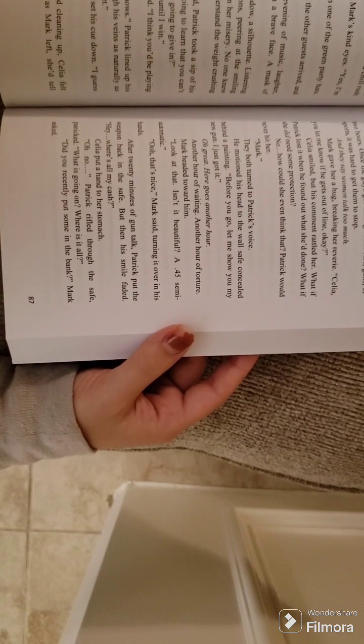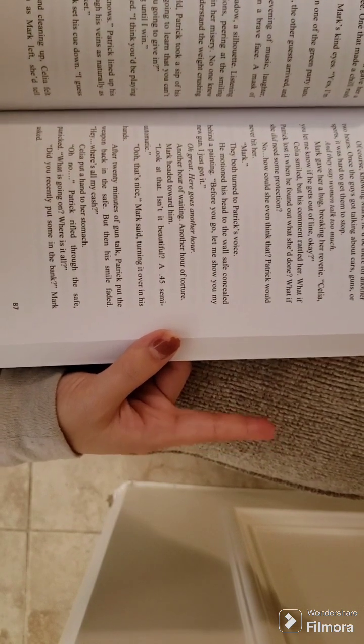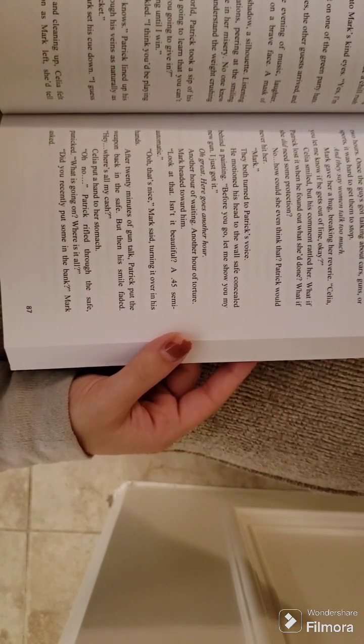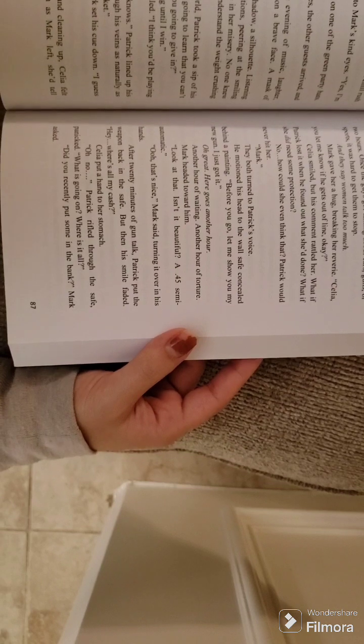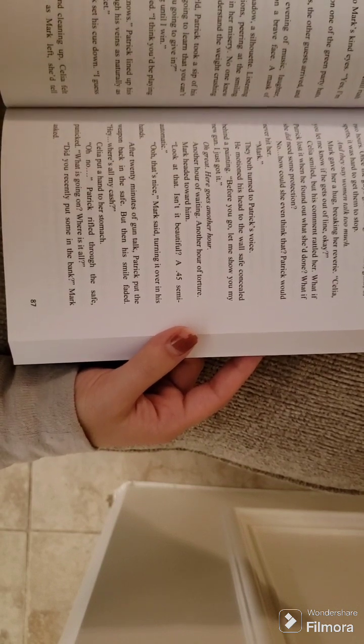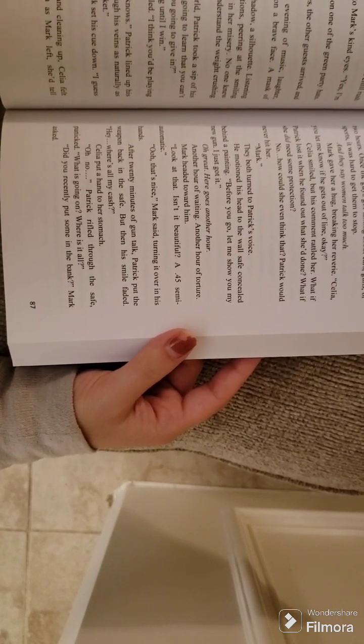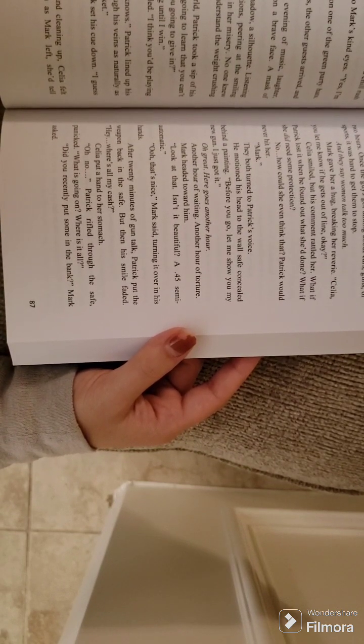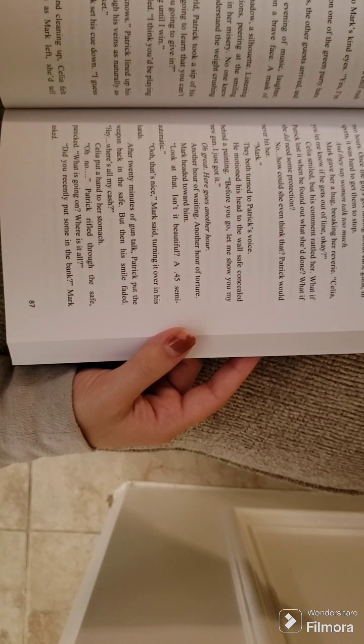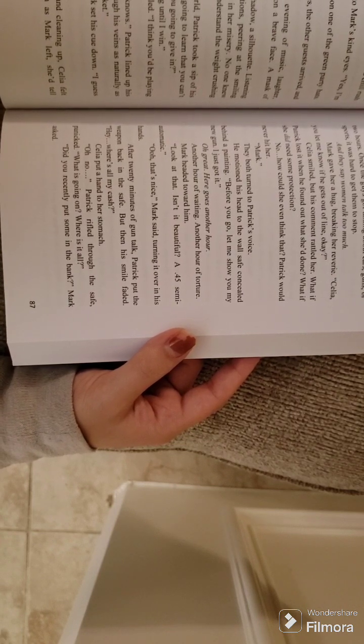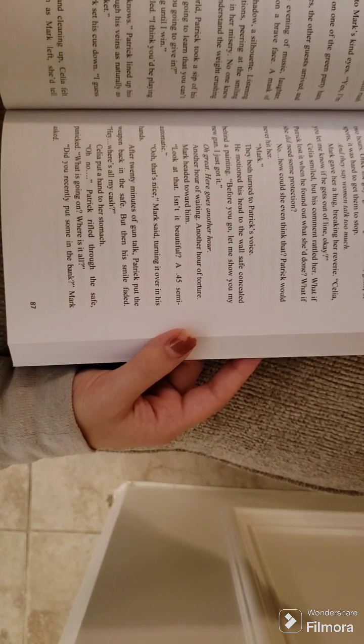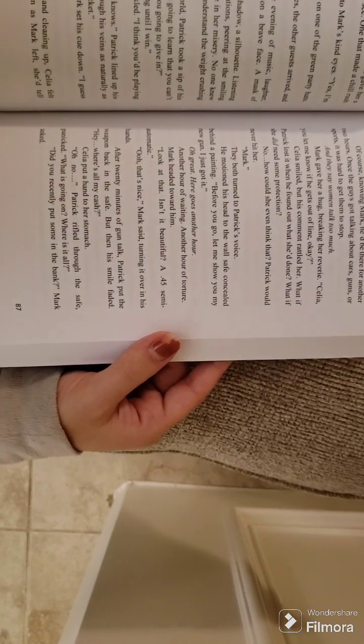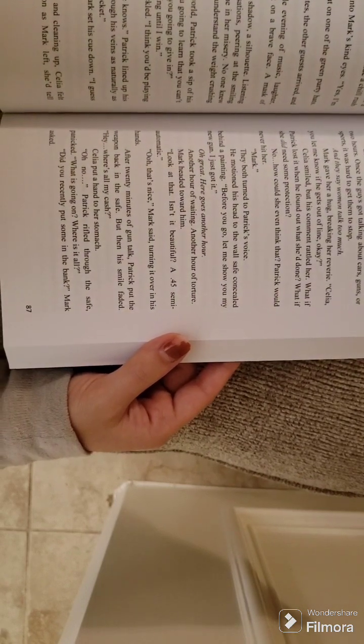Mark gave her a hug, breaking her reverie. Celia, you let me know if he gets out of line, okay? Celia smiled, but his comment rattled her. What if Patrick lost it when he found out what she'd done? What if she did need some protection? No. How could she even think that? Patrick would never hit her.